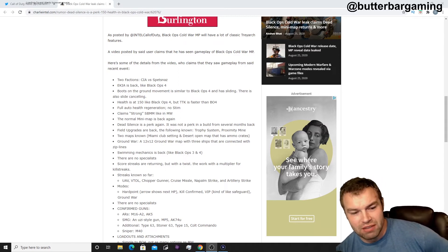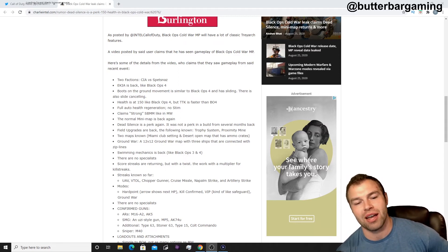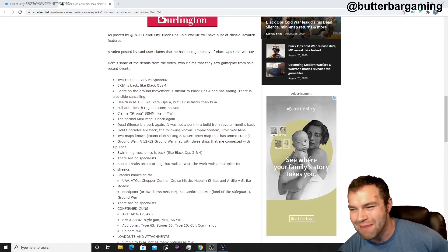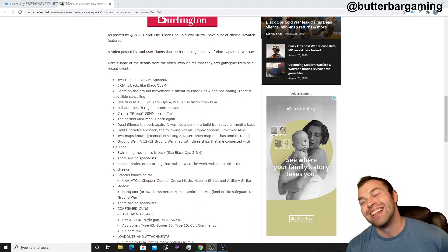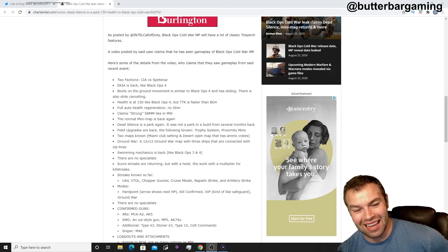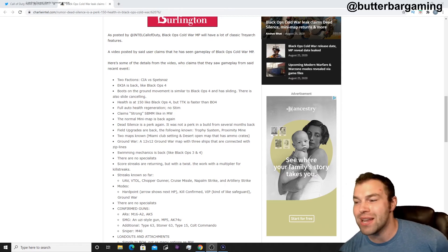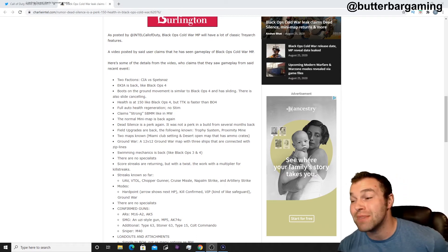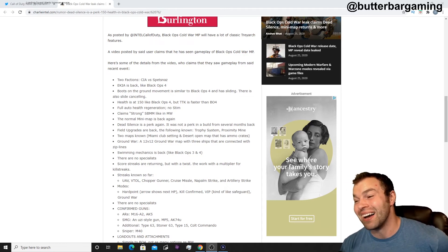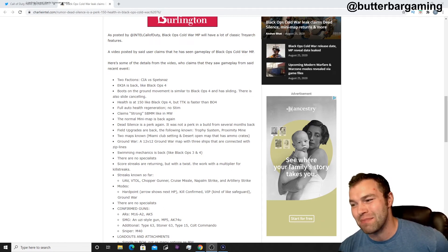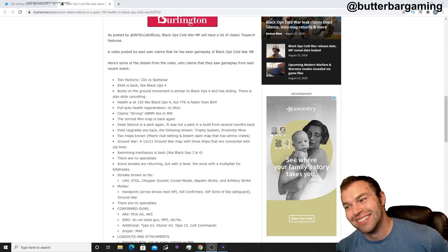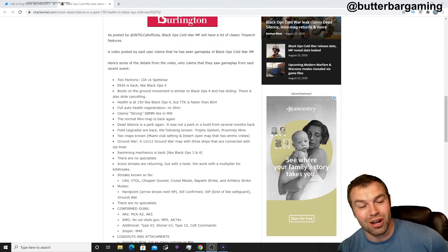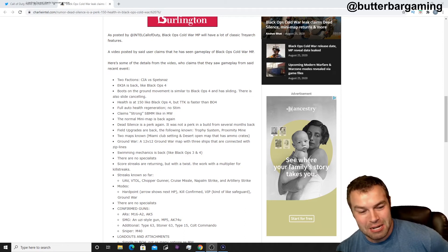Streaks known so far: UAV, VTOL, Chopper Gunner, Cruise Missile, Napalm Strike, Artillery Strike. Napalm, that is Black Ops 1 right there, I like that. Chopper Gunner, does that mean like the Apache from Modern Warfare, or does that mean the Minigun working your way around the map with the Minigun turret? I'll be interested to see exactly what they mean from the Chopper Gunner, but that's badass.